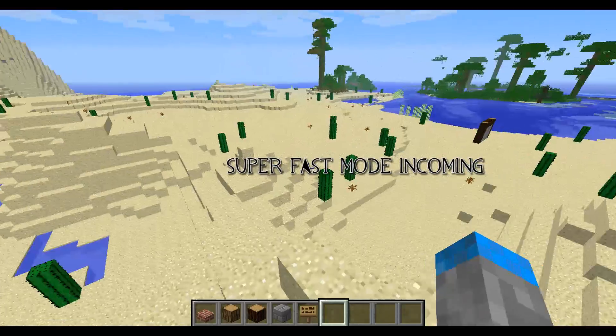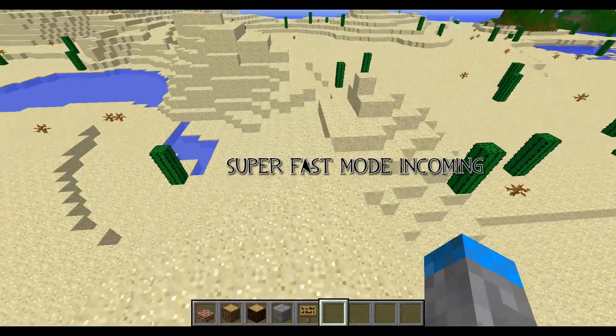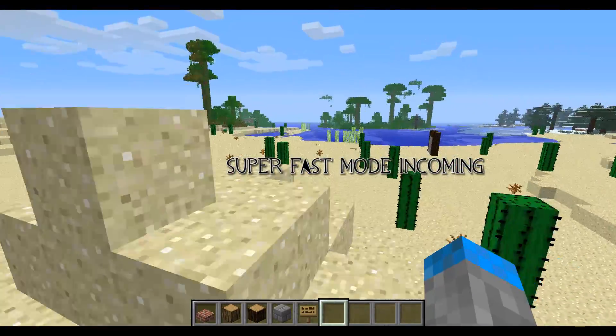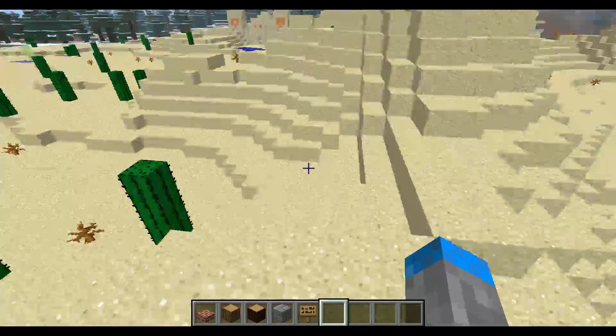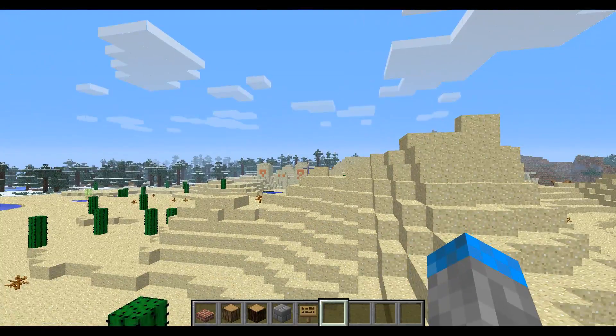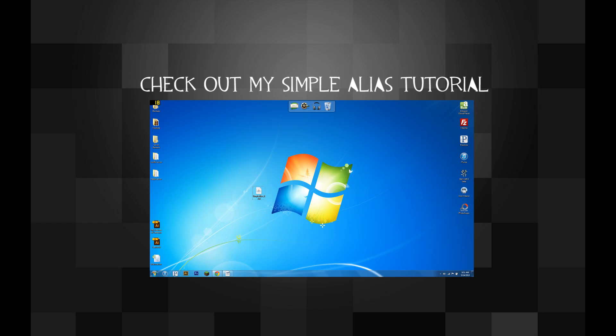And yeah, that's how you use auto rank. It's dependent on vault. Make sure you have that installed. Links for everything in the description. We use notepad plus to edit config files. That's all. Thanks for watching. Bye.